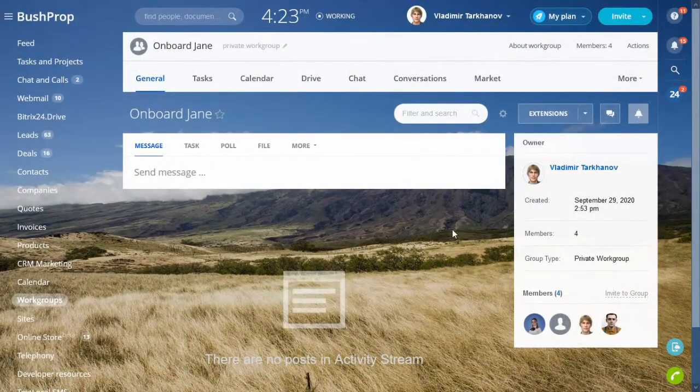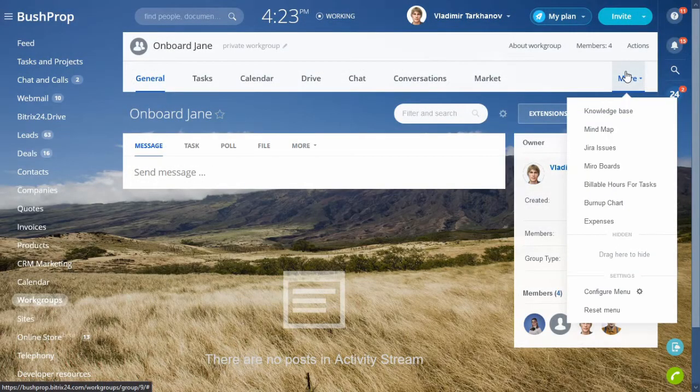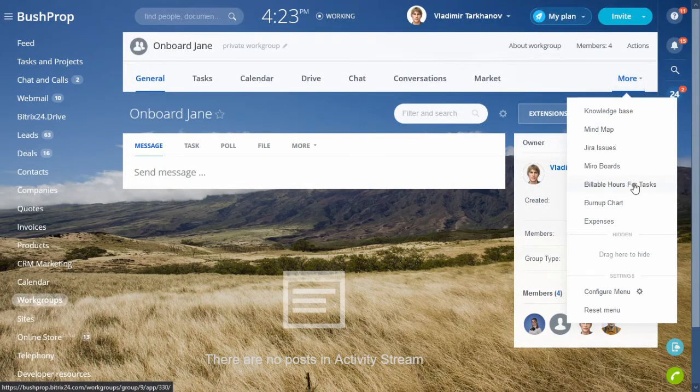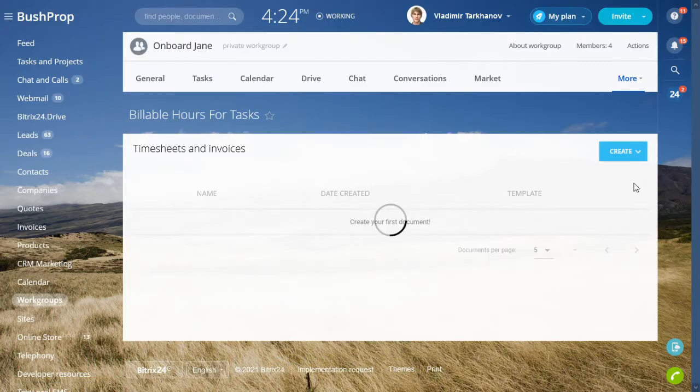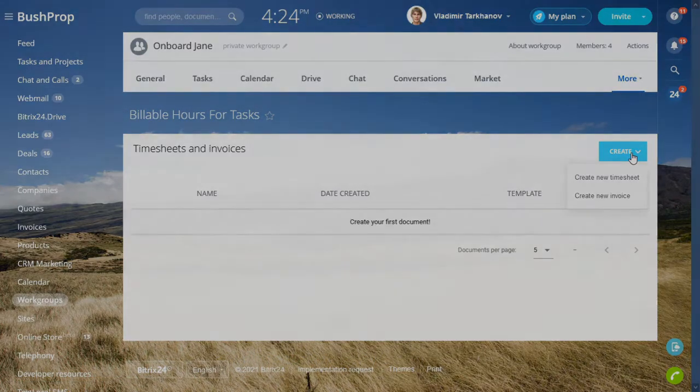As I mentioned at the beginning of the video, the app is not only available in tasks and workgroups, it's also available in CRM contacts, companies and deals.